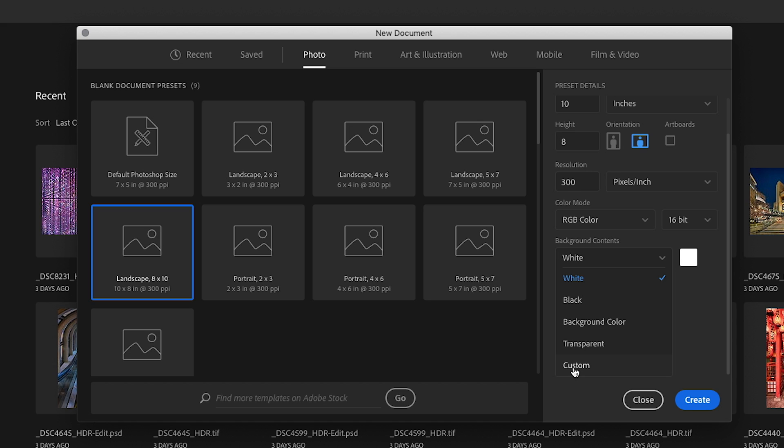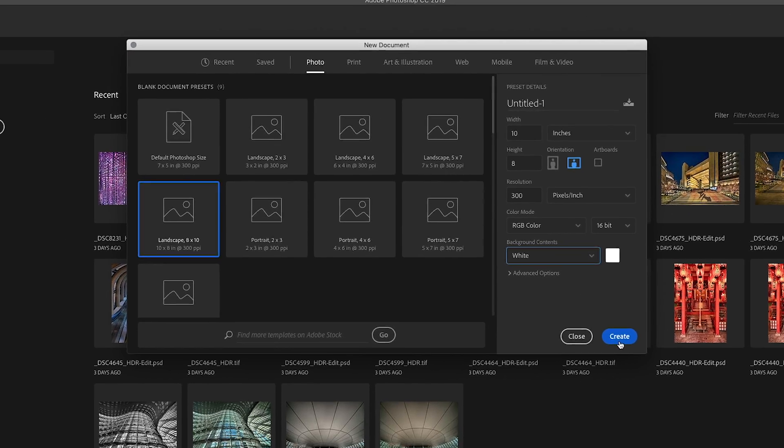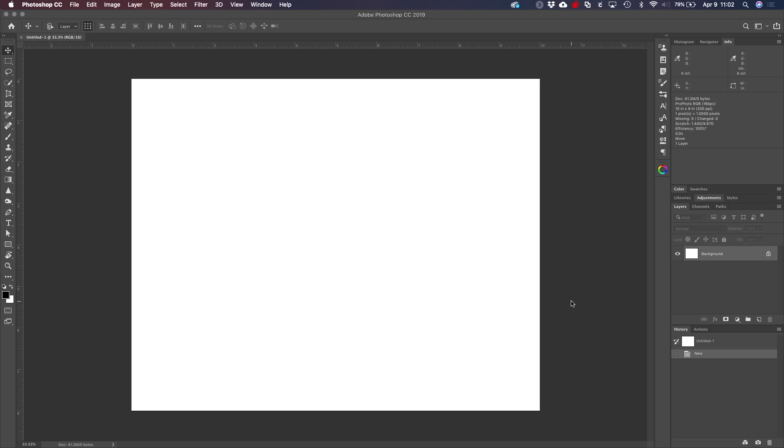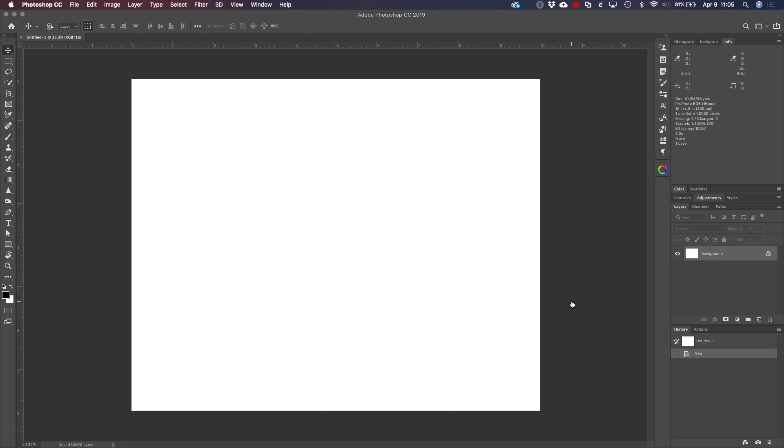For right now, we're going to stick with the white background contents. At a future video on layers, we'll come in and talk about the background contents more. But for now we're just going to go with this default setting. So let's hop over here, click on the create button and in a matter of a couple seconds, our new document will be displayed here on the screen for us. So here we have it. Our new Photoshop document has been created for us.